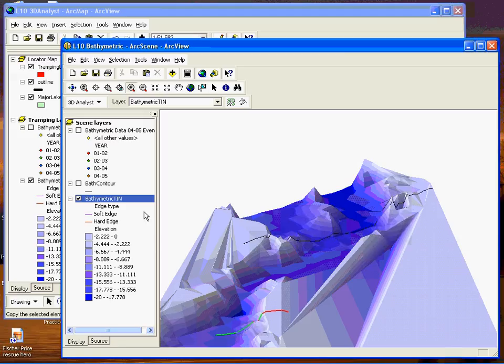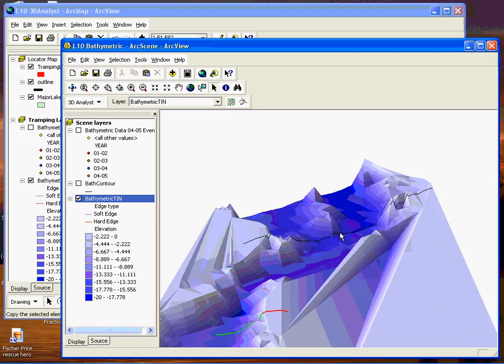And now if you wanted to delete them, you just go to the pointer tool, click on it, and it would select. Then you hit the delete key and it's gone.